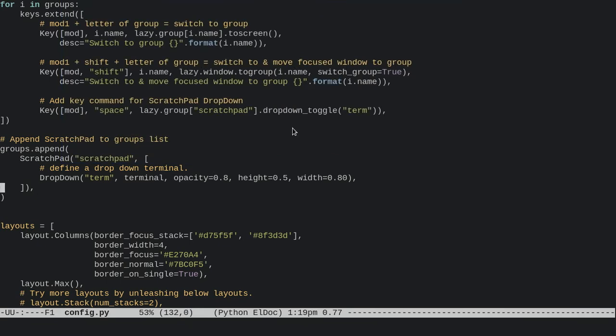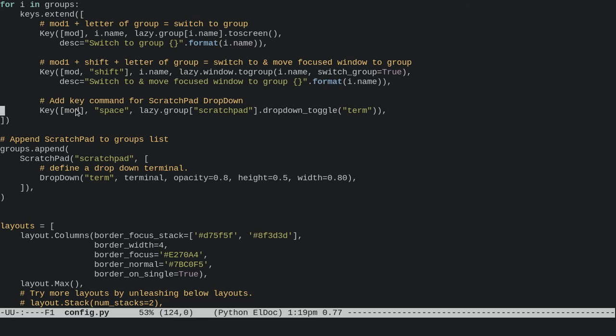to whatever you like. Close that off, and then you need to add the key command that's going to fire this scratchpad group. It's just the standard key that you would use in your keys group layer list at the top. I've got mine set to Mod+Space, but you could put F12 in there if you